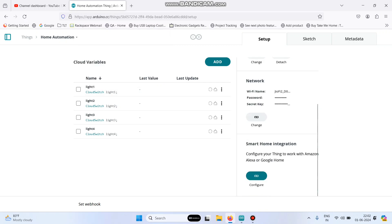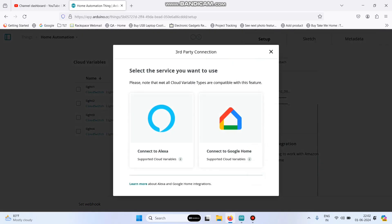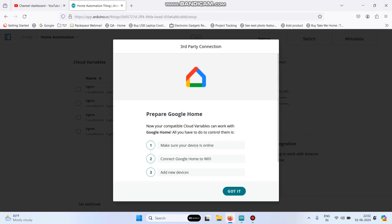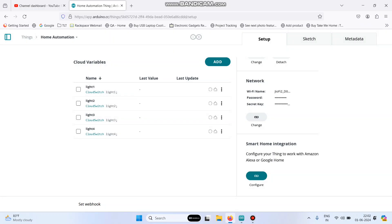Now here, under smart home integration, click configure. Here, select connect to Google home and then here select this got it button.